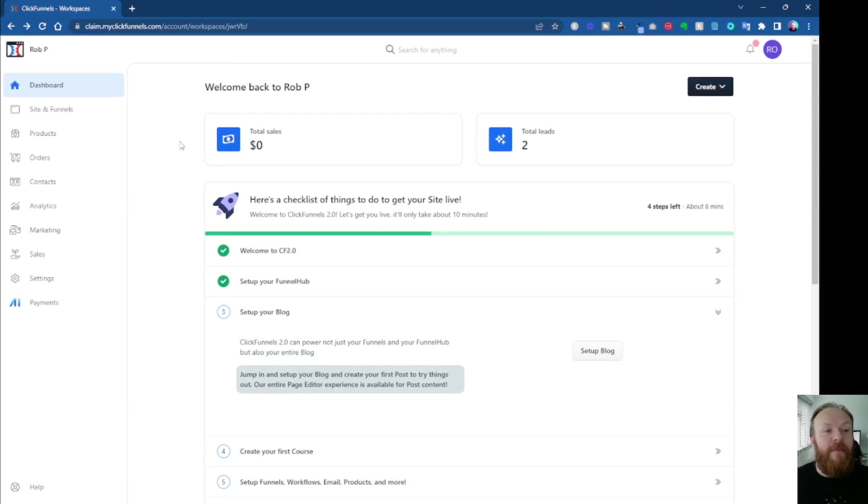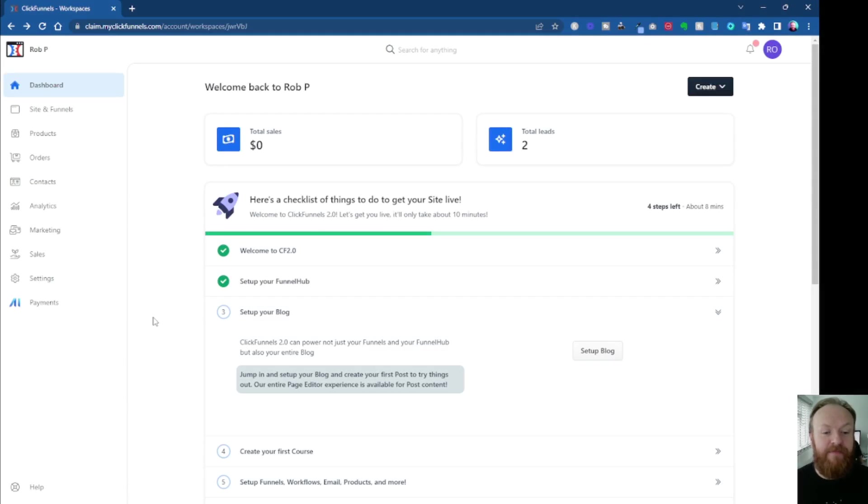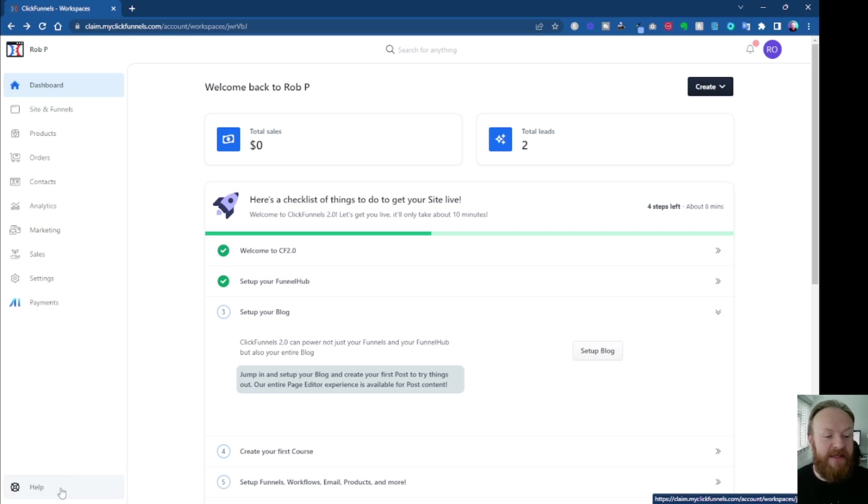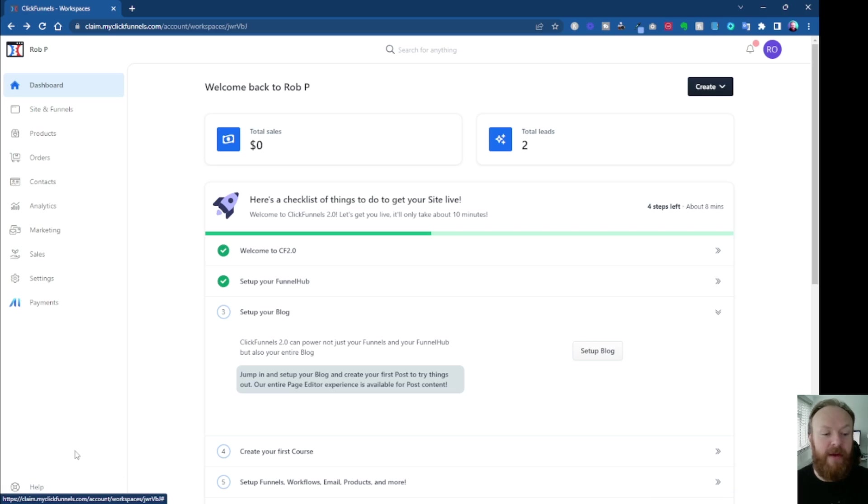So from your main ClickFunnels dashboard, so this is the main screen here, you want to go down to the bottom left, and it's this section down here. You've got a little life ring icon, and it says help. And I agree, it's not very clear.